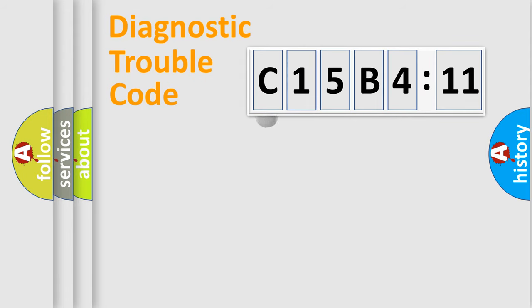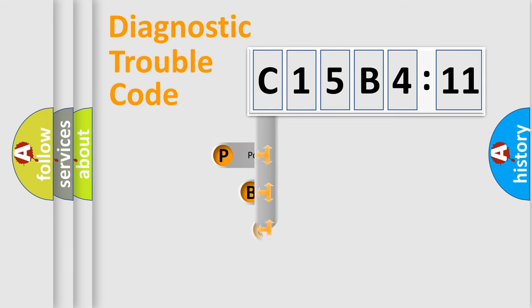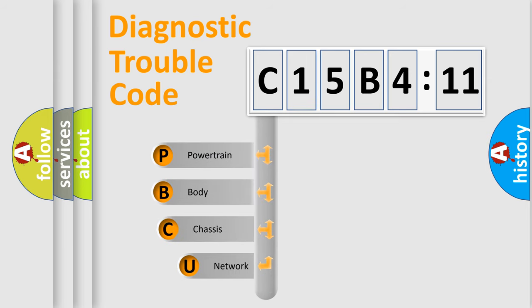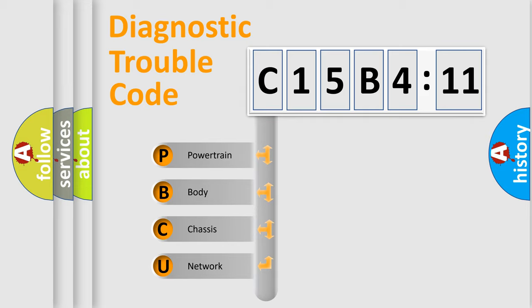First, let's look at the history of diagnostic fault code composition according to the OBD2 protocol, which is unified for all automakers since 2000. We divide the electric system of automobile into four basic units.